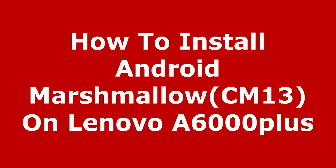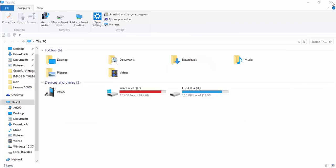Hi guys, welcome to Tech Tutorial Guide. In this video, I'm going to show you how to install Android Marshmallow on Lenovo A6000 Plus, which is based on CM 13. Before that, we need some prerequisites for flashing CM 13.